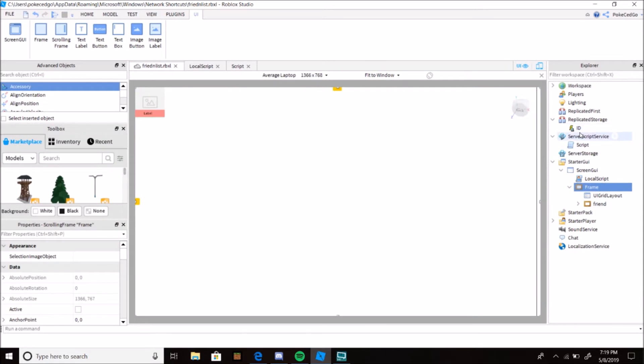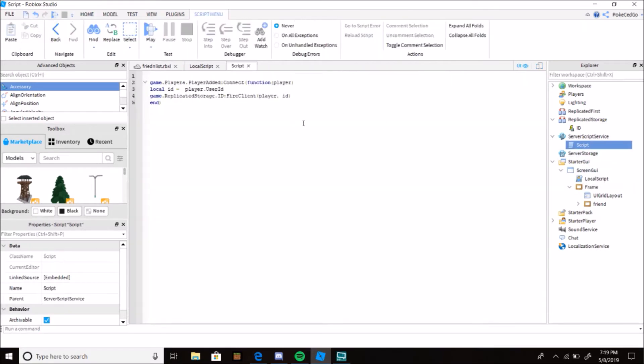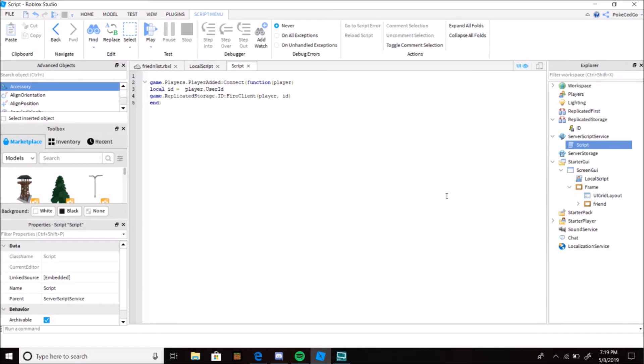So let's get into the video, real simple. I'm just gonna run over how it works. First is you do a game.Players.PlayerAdded:Connect function player local ID. So you're getting the player's ID so the UI pops up for that specific player only.